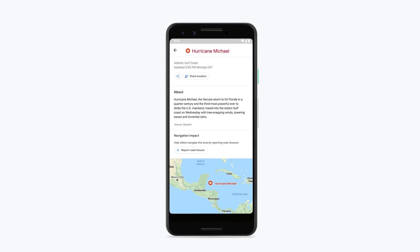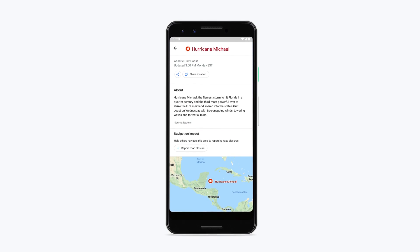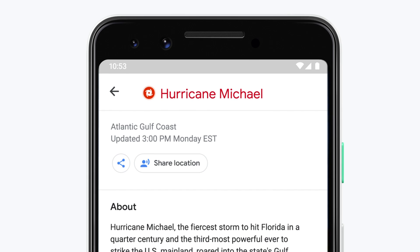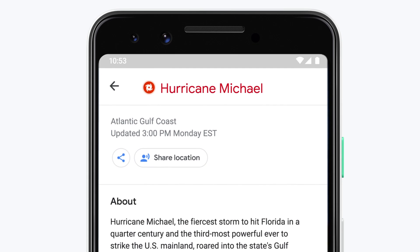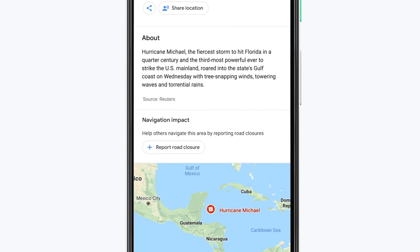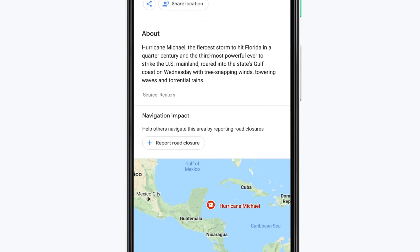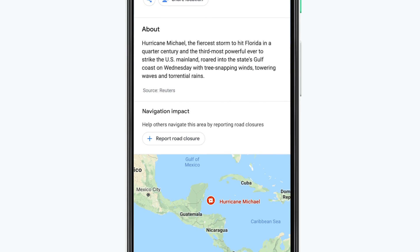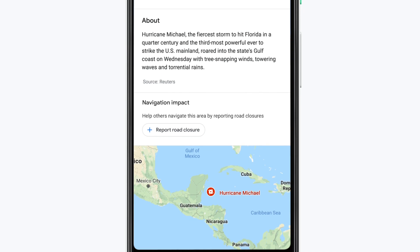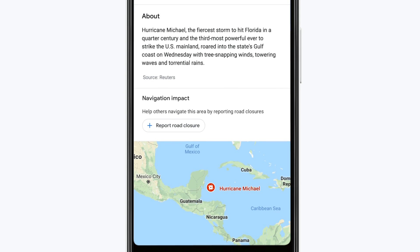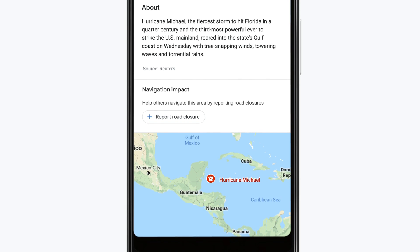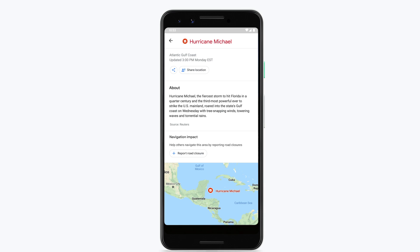On the crisis sheet, you'll see updates and information, plus ways to share your location with loved ones. In the Navigation Impact section, you can report any known road closure to help other users avoid hazardous conditions. Tap Report Road Closure.